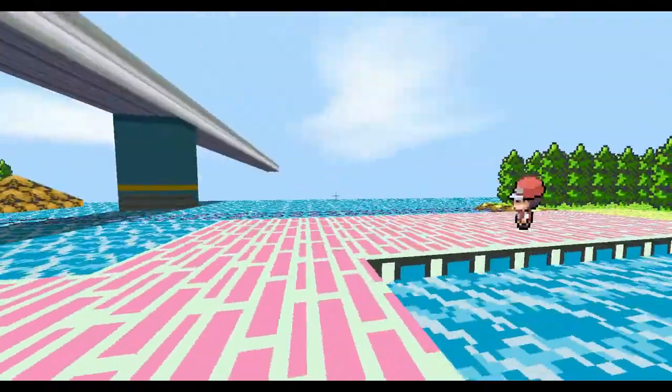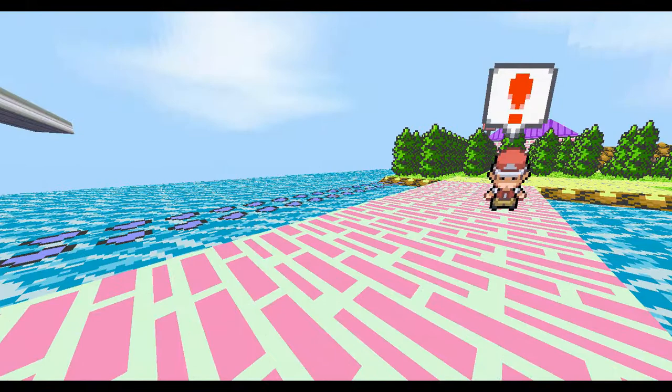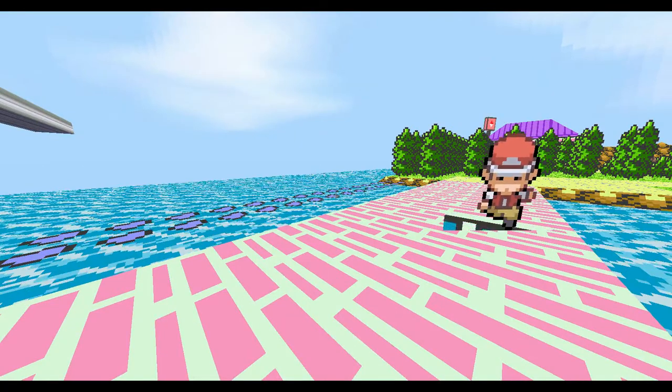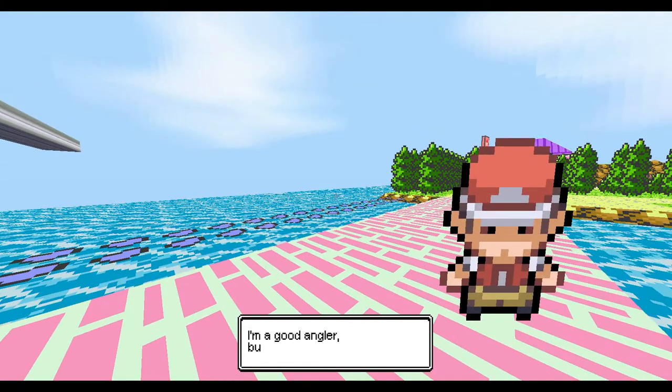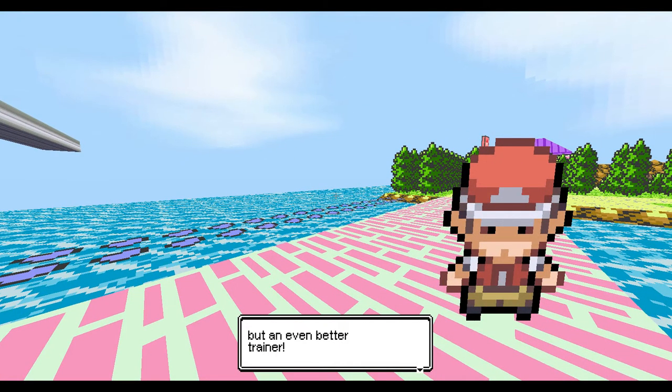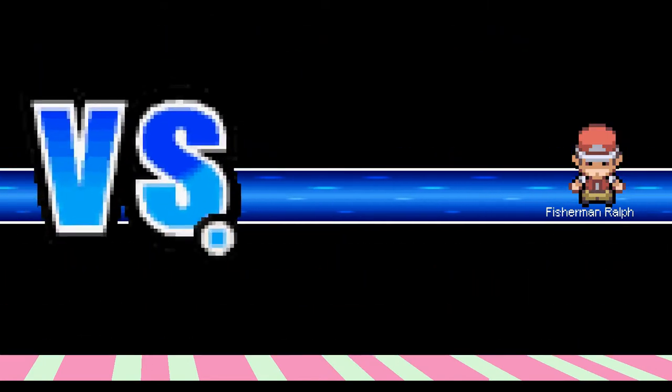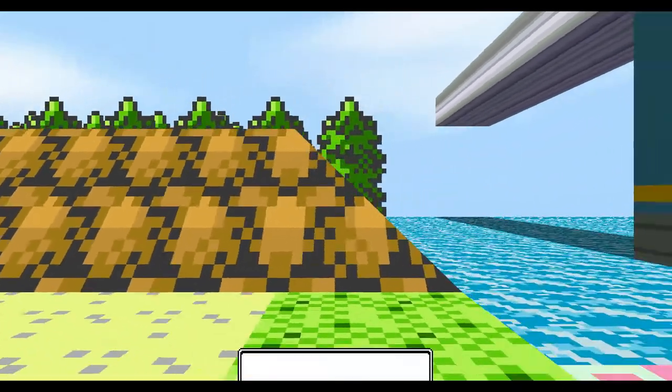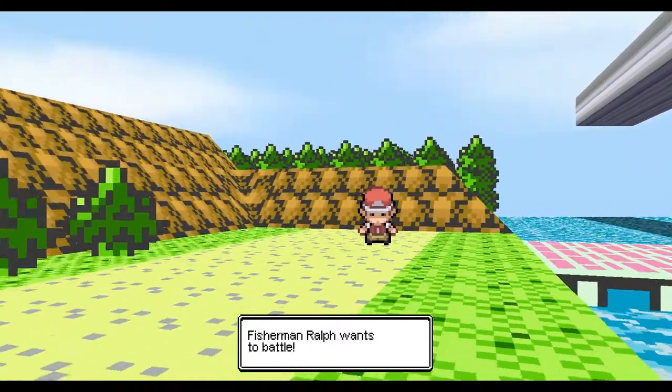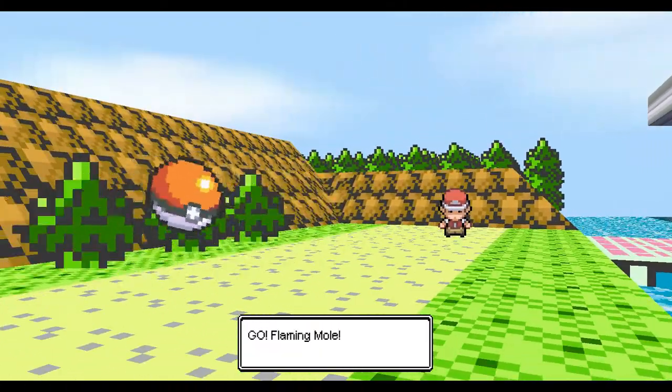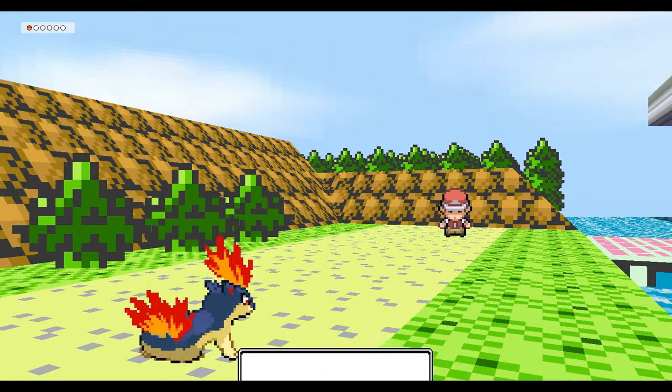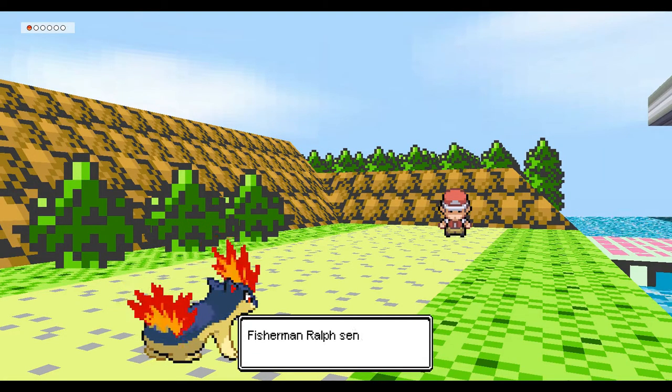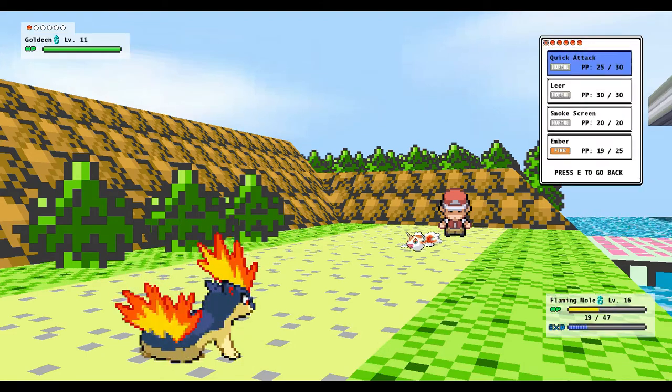Yeah, there's an item right there I just saw. Oh, you're actually looking for a fight and your texture was glitching. You're a good angler but an even worse trainer. Fisherman Ralph. Ralph. Why does that name seem familiar? Seems very familiar. Don't know why, but maybe.